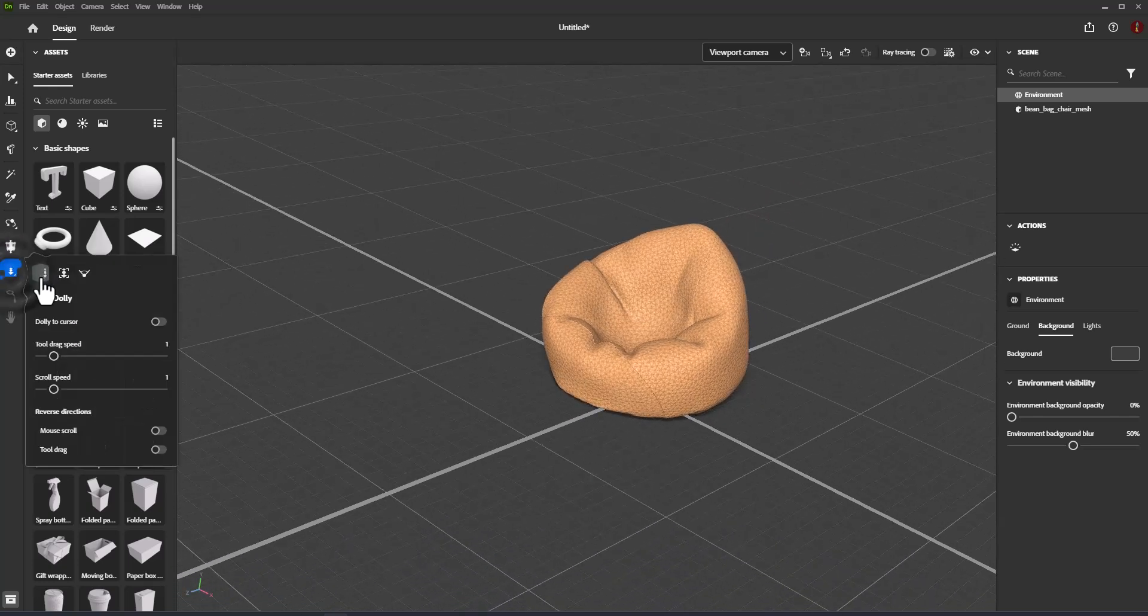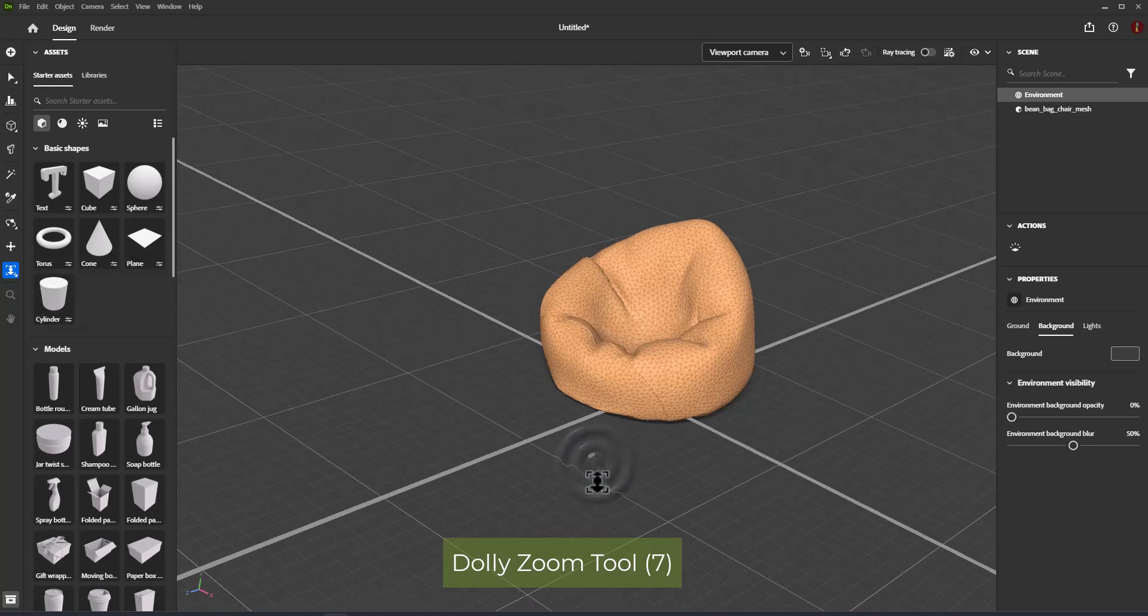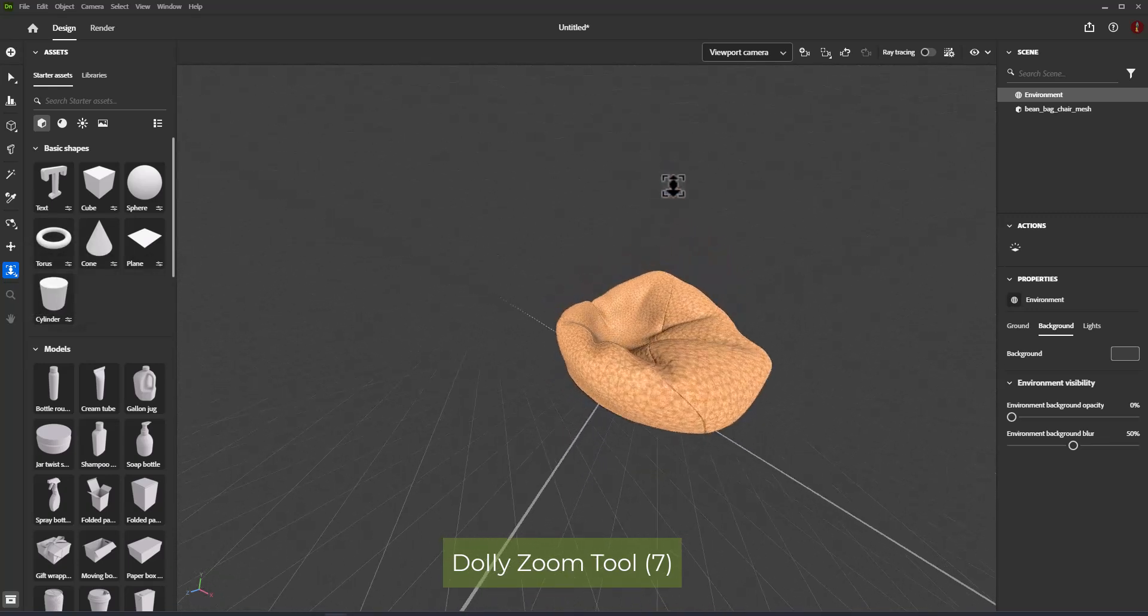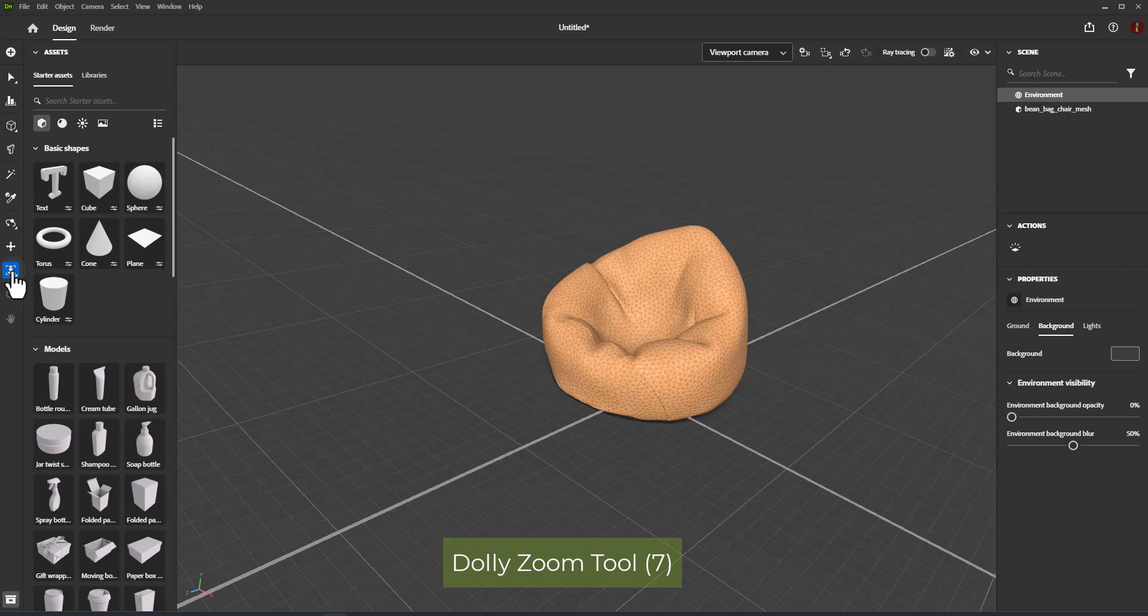Dolly zoom tool. Change the field of view and dolly the camera to maintain framing. Shortcut is 7.